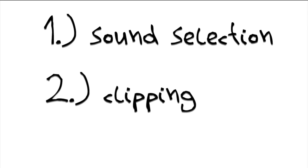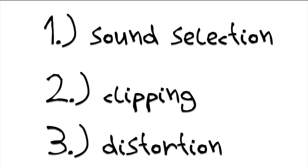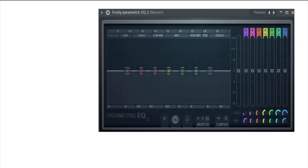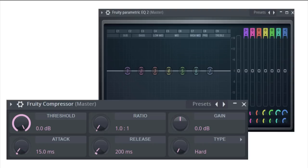My method for harder hitting kicks is pretty simple and can be broken down into three key components: sound selection, clipping, and distortion. There are a lot of other things you can do to your kicks to make them sound good, such as EQ or hard compression, but I believe that things like this focus more on the tonal nature of the kick and can oftentimes be completely ignored simply by having and using good sounds.